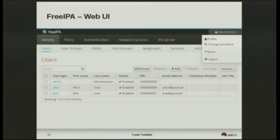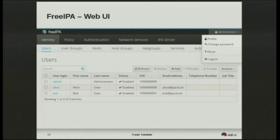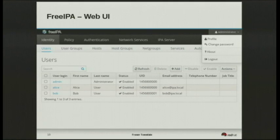It looks a bit like this — well, exactly like this, but this is just one screen. You can see up the top: Identity, Policy, Authentication — these are the main topics. Under the identity heading we've got users, groups, hosts, netgroups, services, etc. You can see there's a list. It appears to be quite Bootstrap-based — it looks nice, I've certainly seen a lot worse.